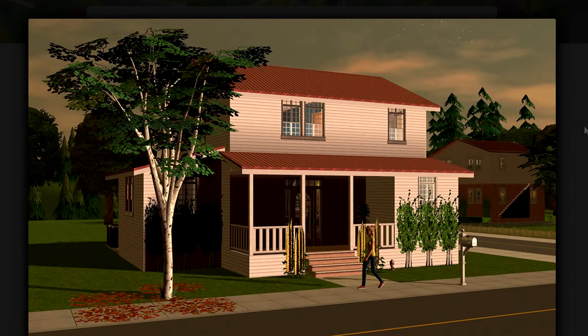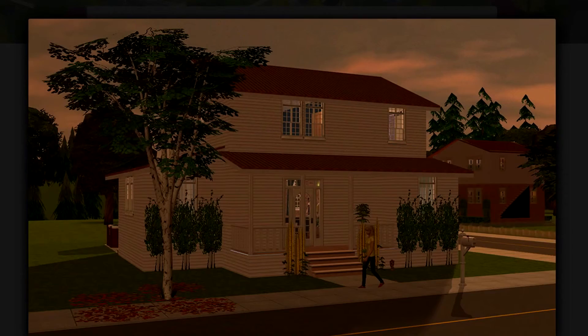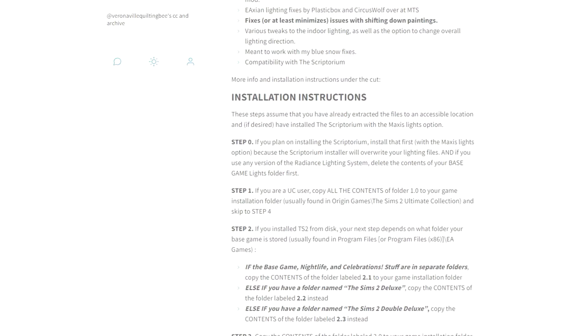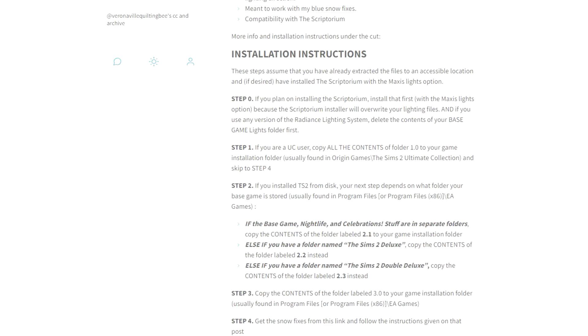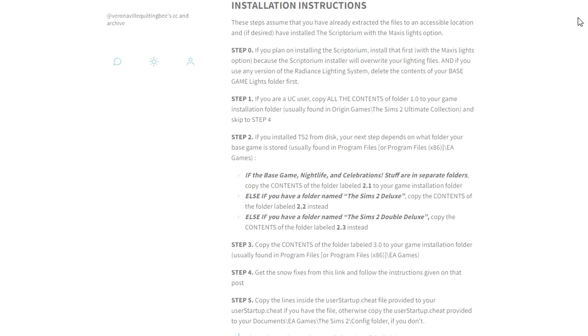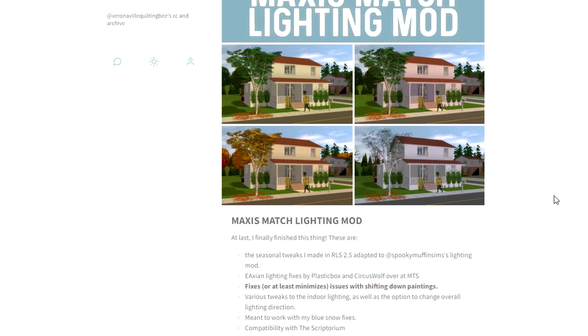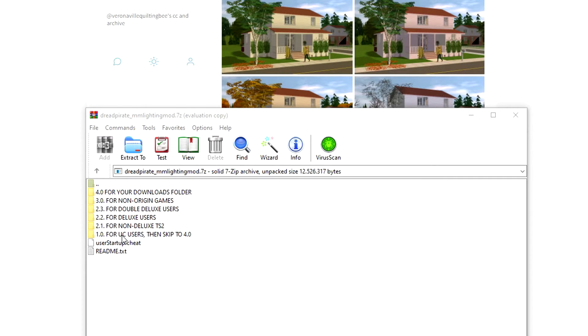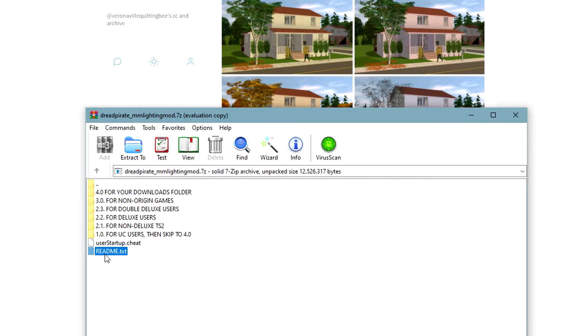You want to make sure you read through the installation instructions, but I am going to show you how to install this, so just follow along with me. To download this, click on this link. First you want to make sure you know what your version is. If you have the Ultimate Collection, this is what you want to click on. There are also options for Deluxe and Double Deluxe, and if it's not through Origin make sure you read the text. Make sure you know what version of the game you have so you use the right folder.